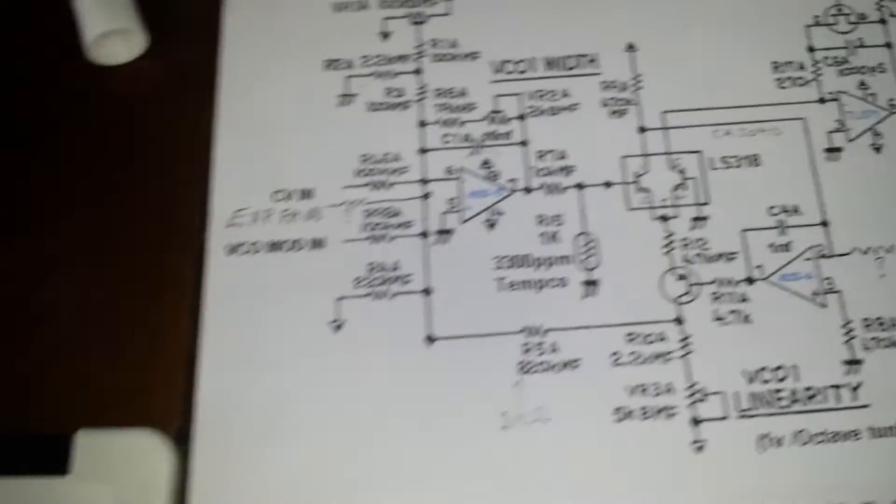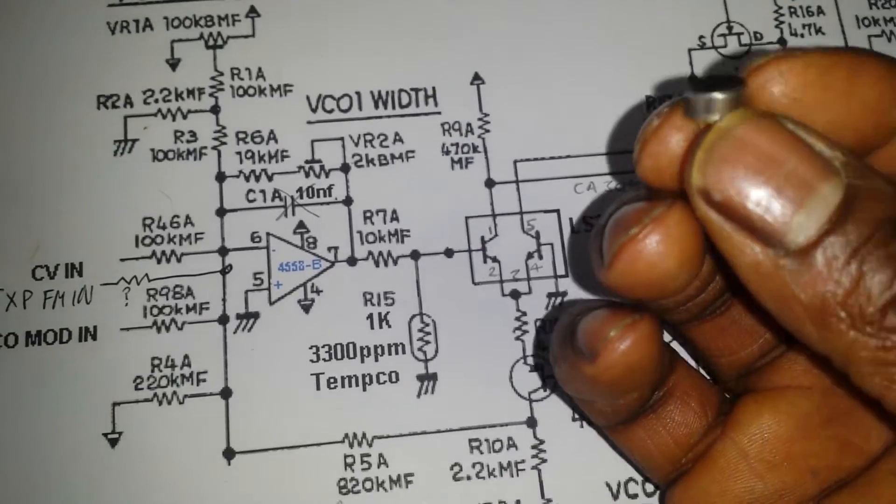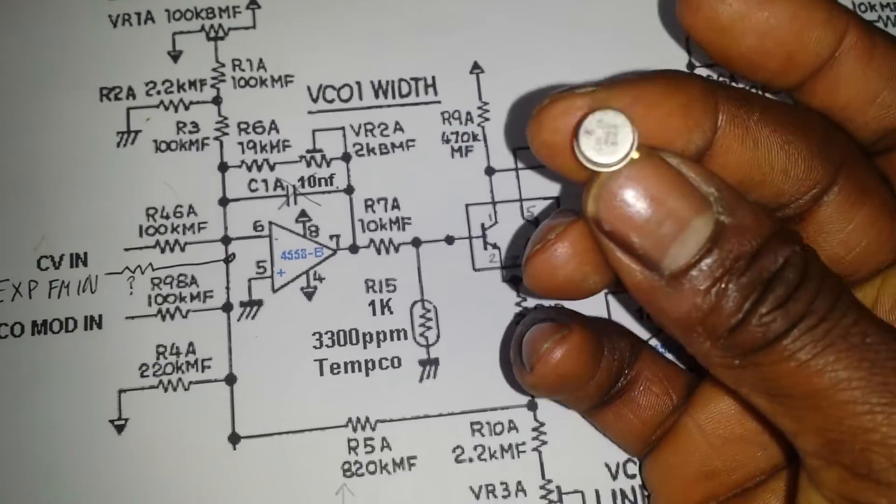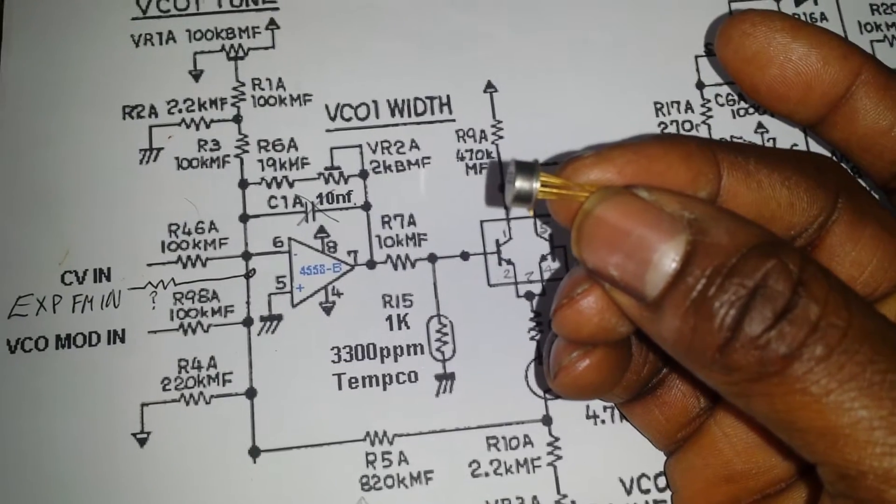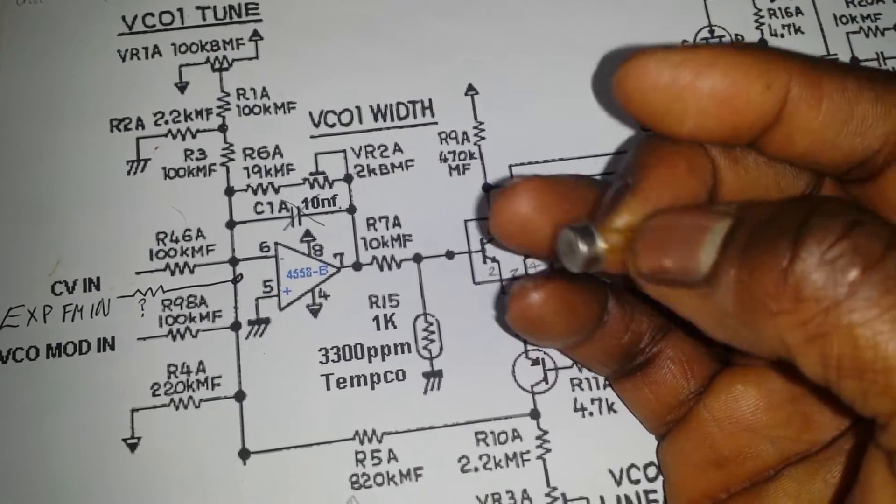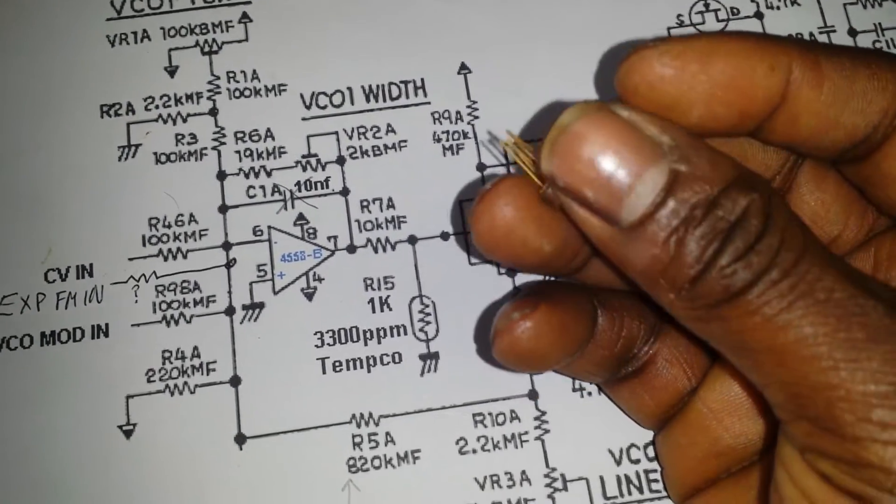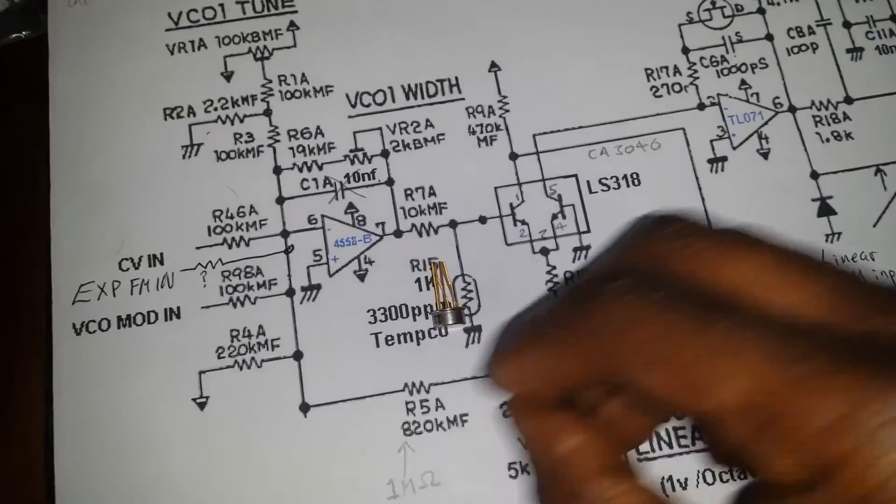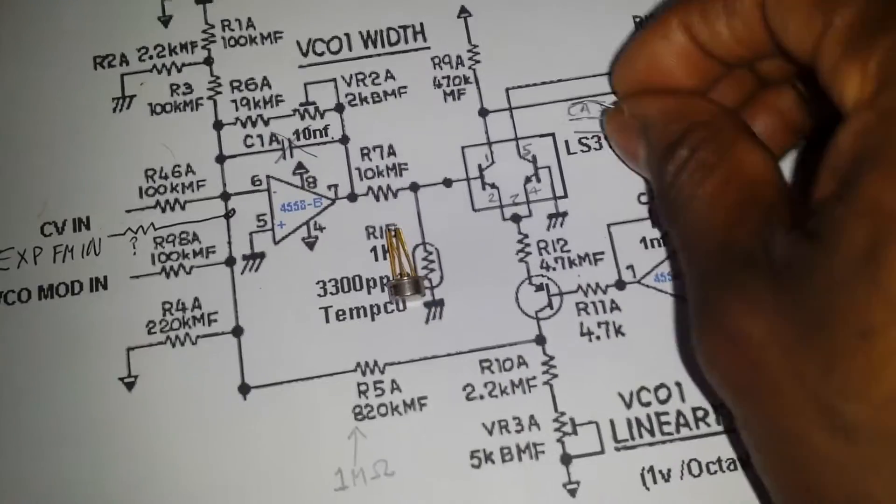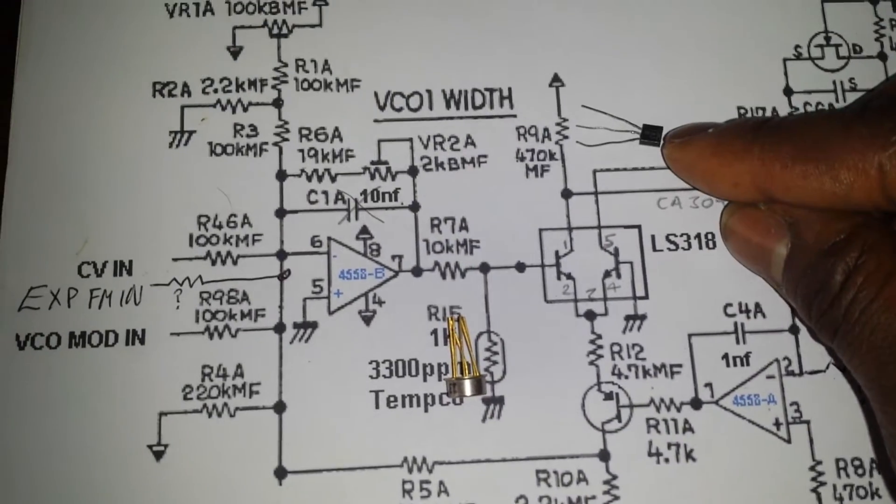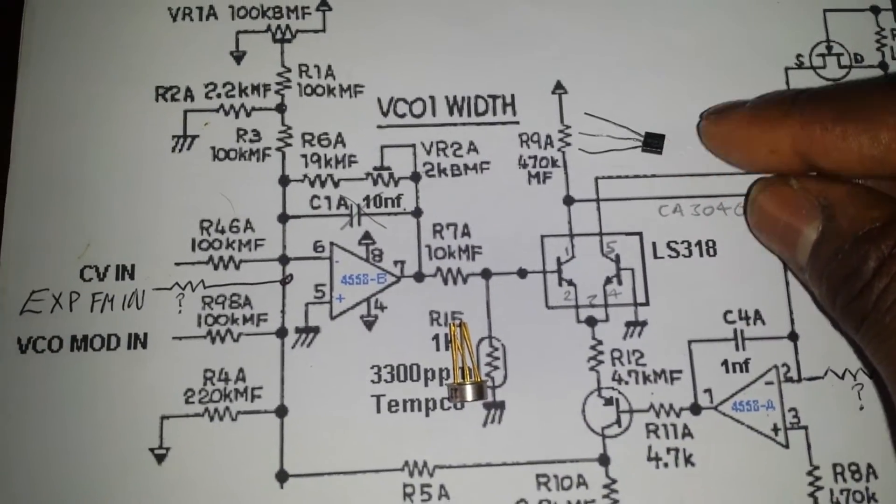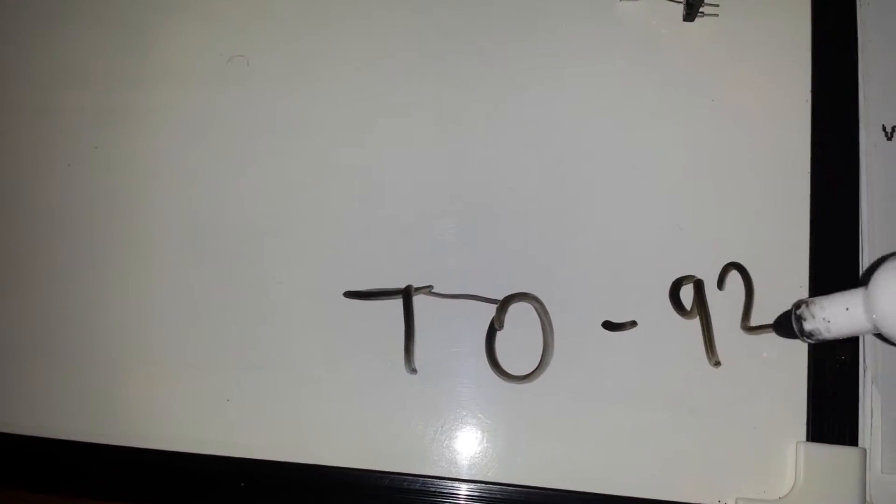Now, the LS318 will look something like this. And this is known as, I think it's a TO-80 can, as opposed to a normal transistor, which is a TO-92 case.